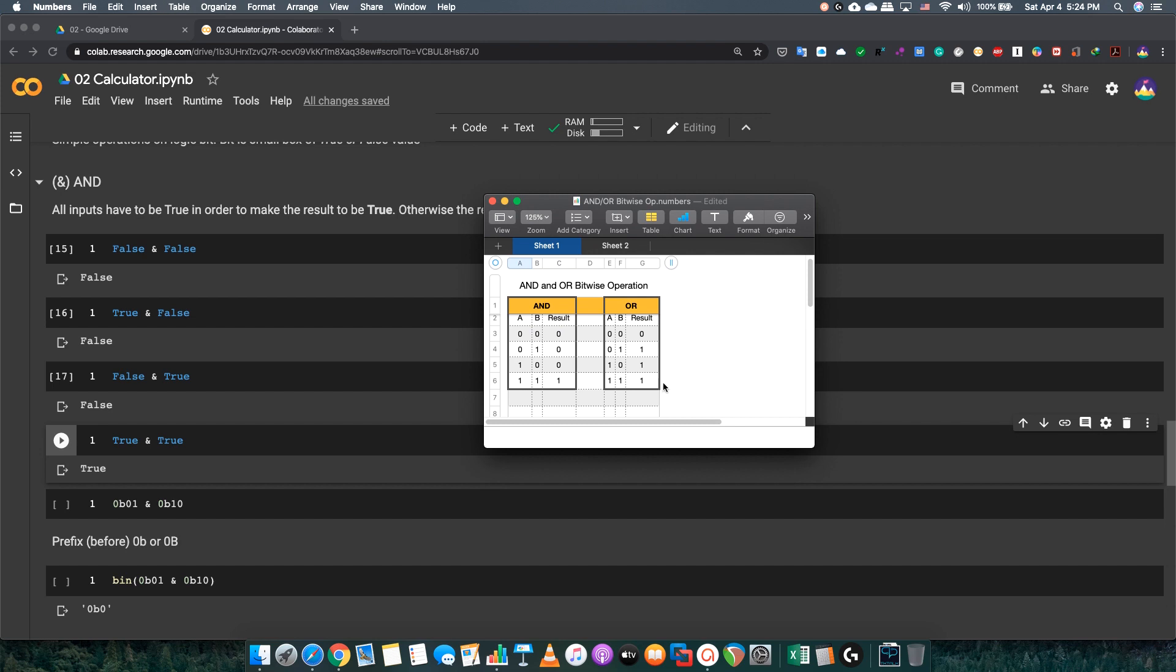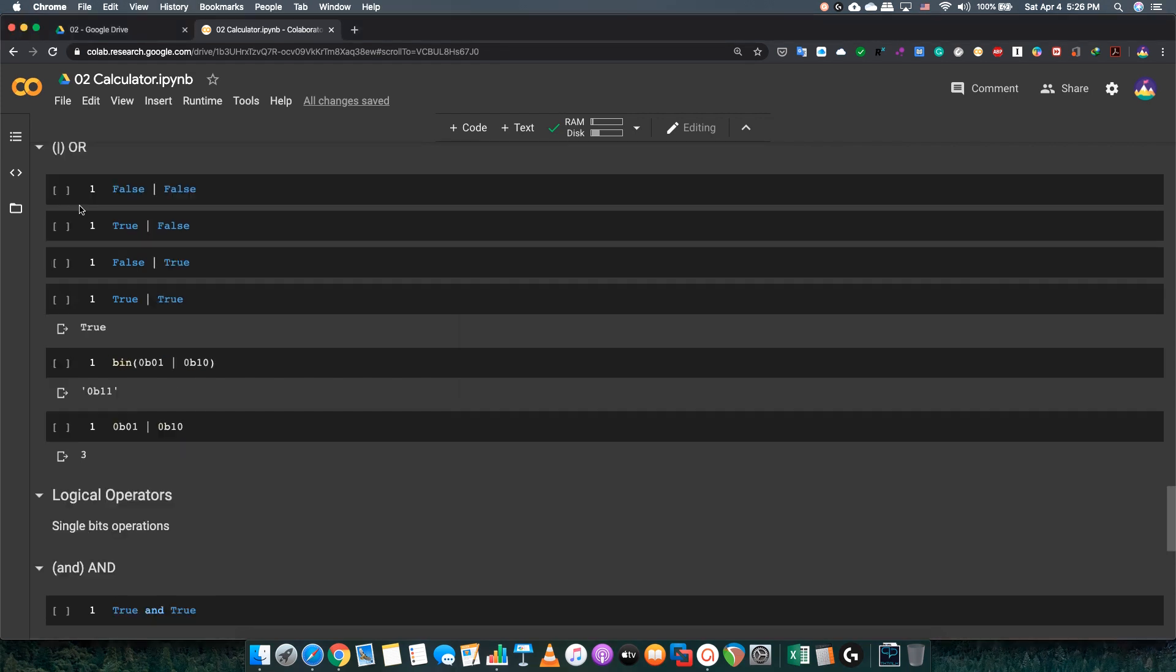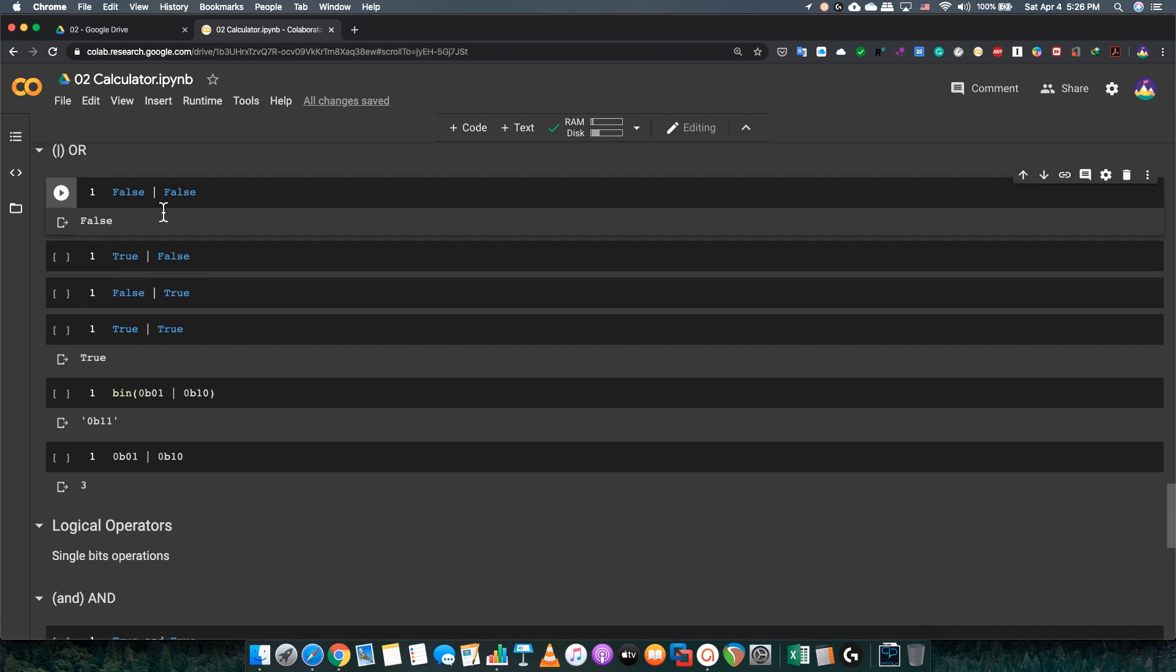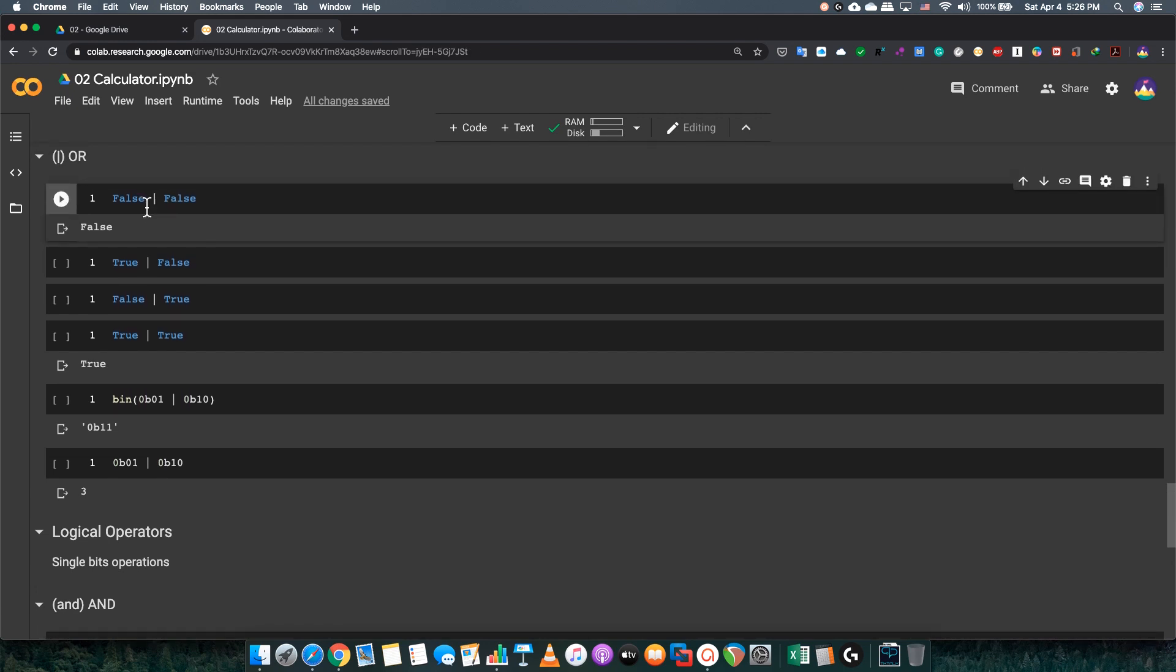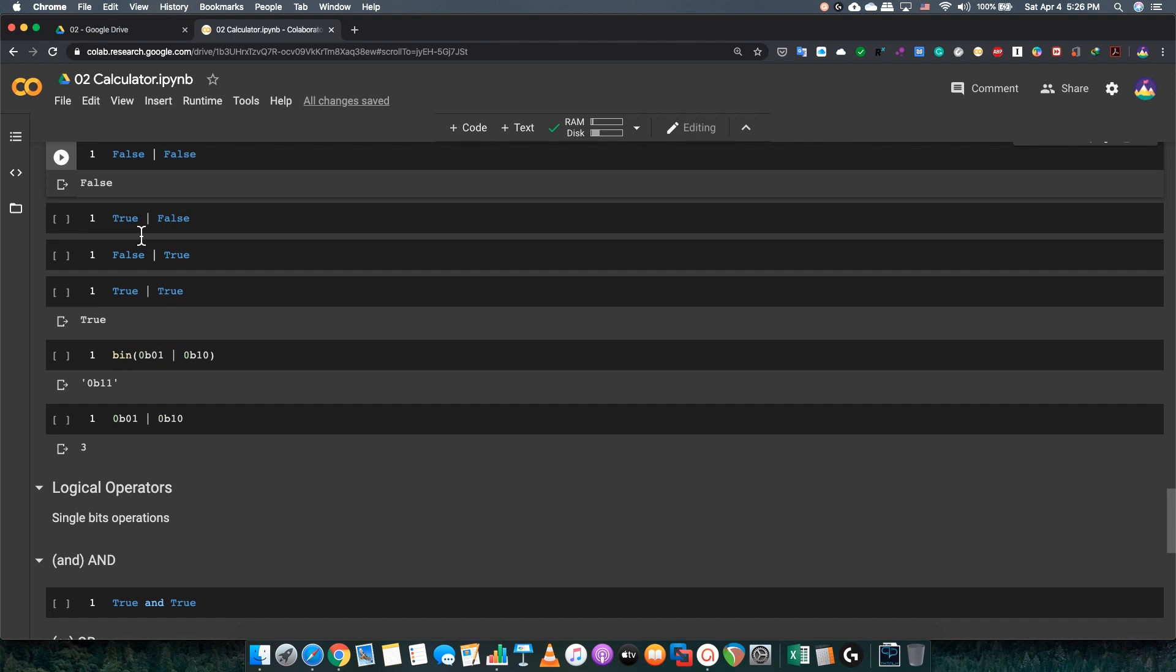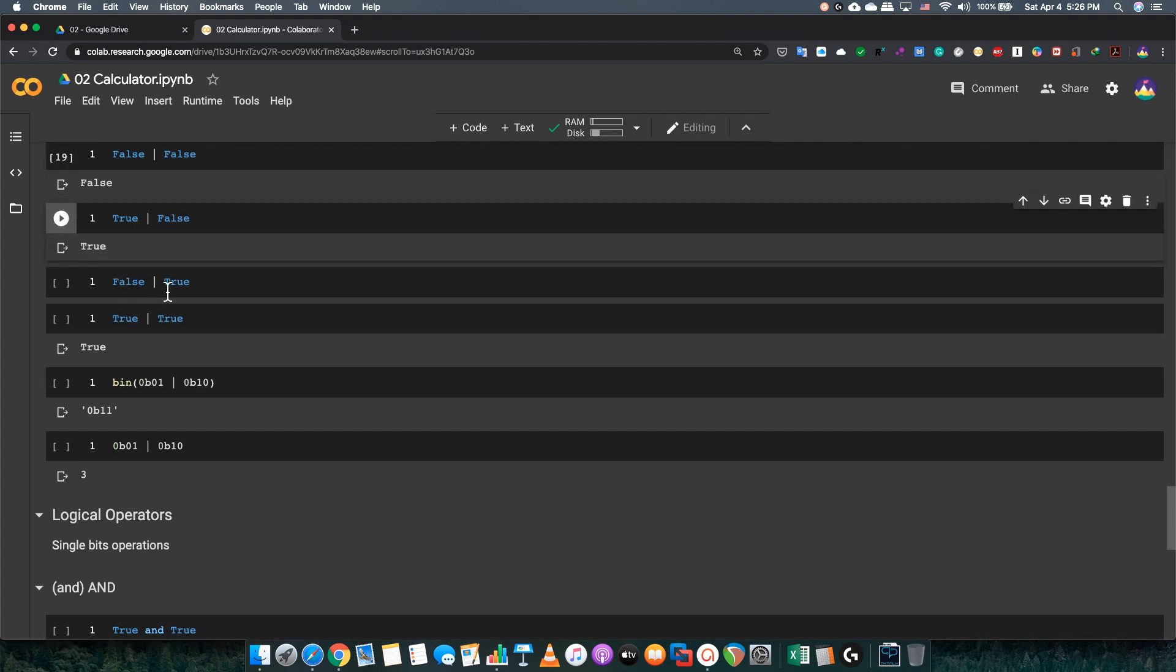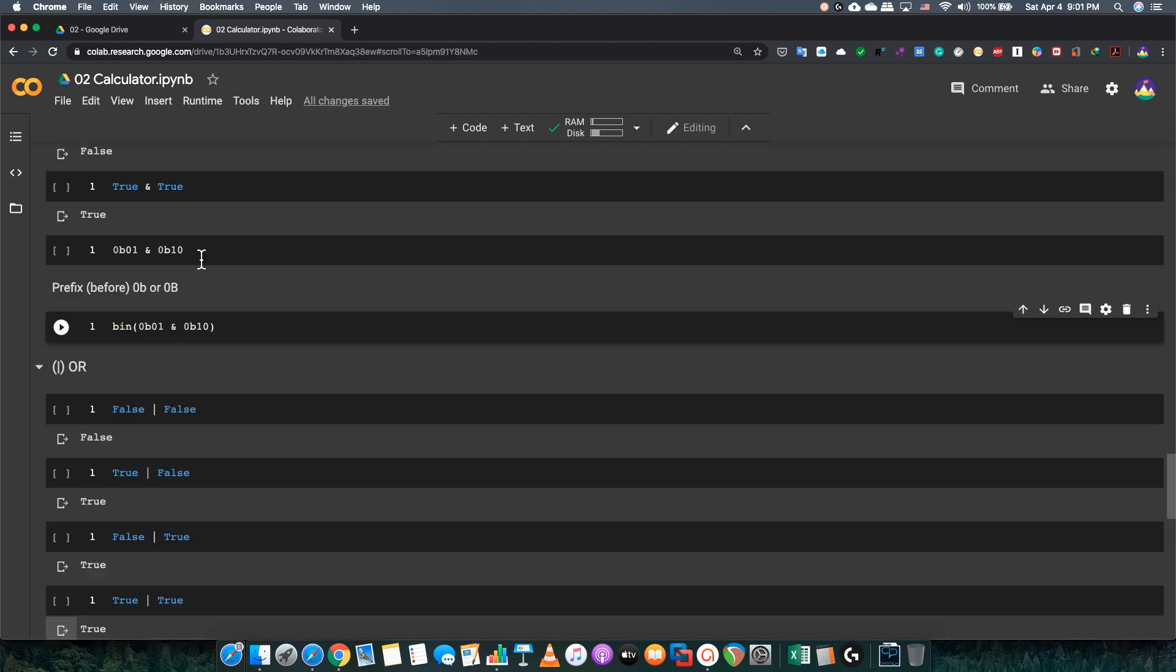The second operator is OR, and you will see all of its combinations and its results in each of those combinations. It will get 0 if both are 0. Besides that, if any input is 1, the answer will be 1. False or false, the answer will be false. As you see, the OR sign is basically a vertical line. True or false, the answer will be false. False or true, the answer will be true. True or true, the answer will be true.